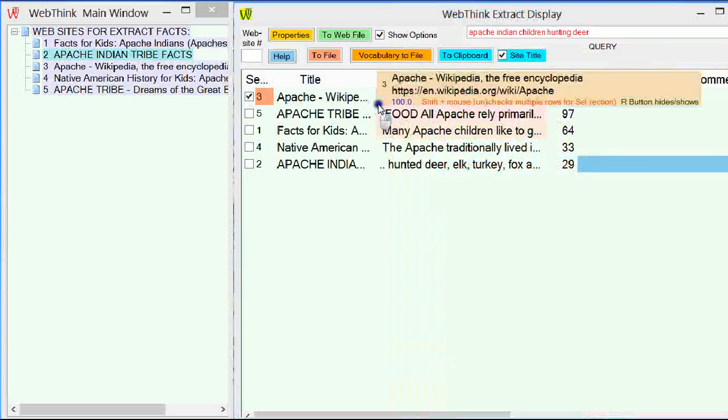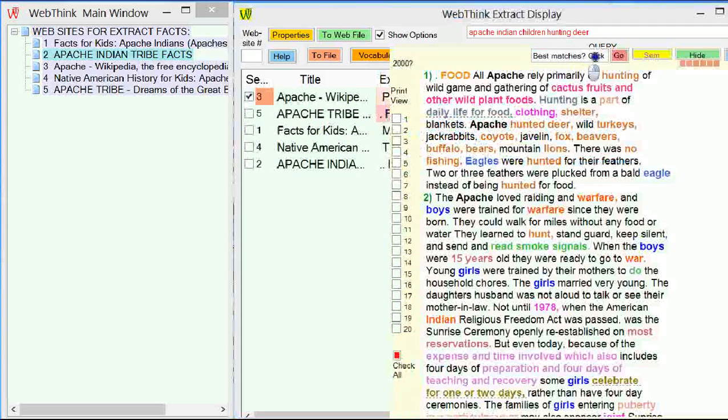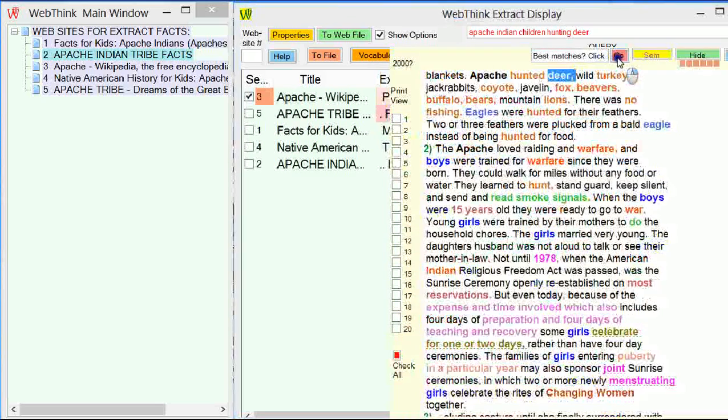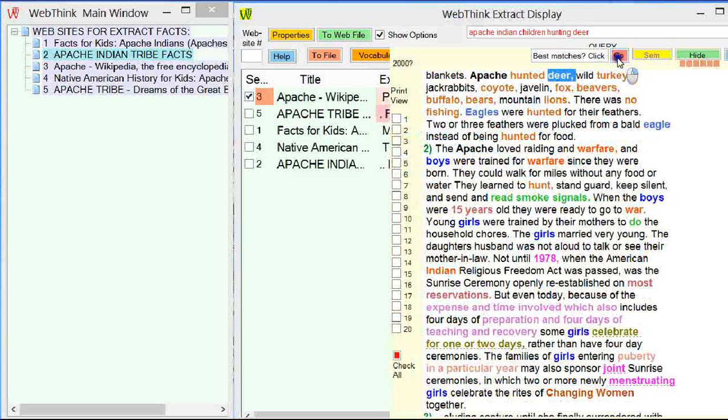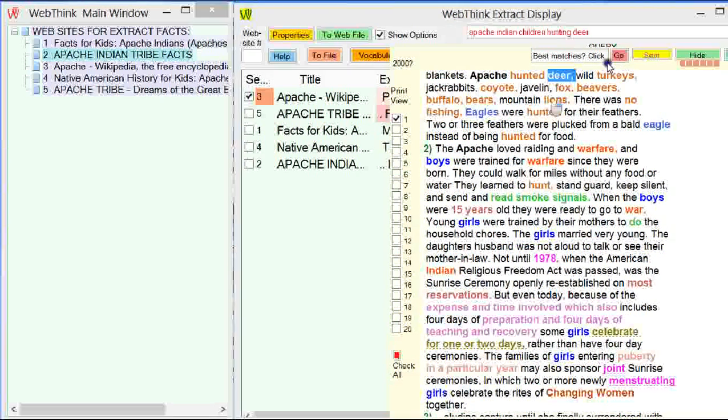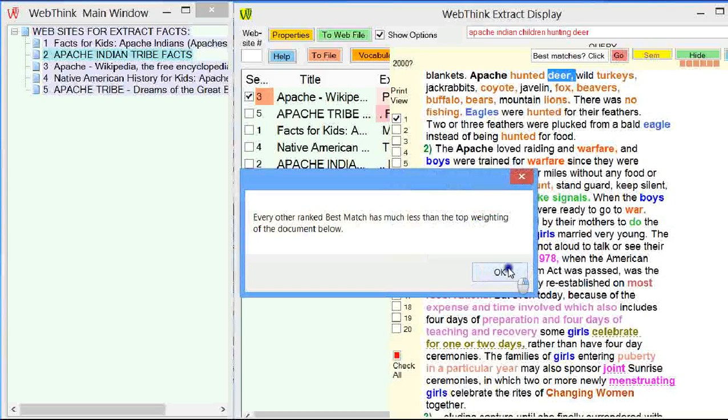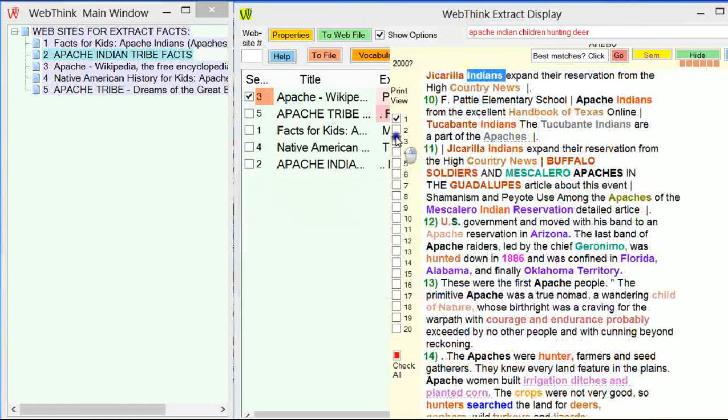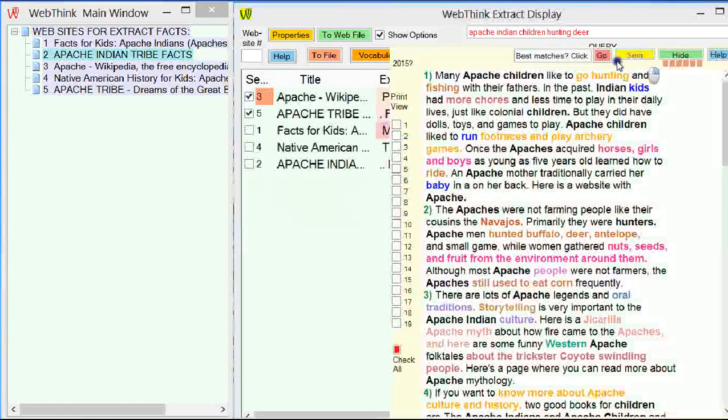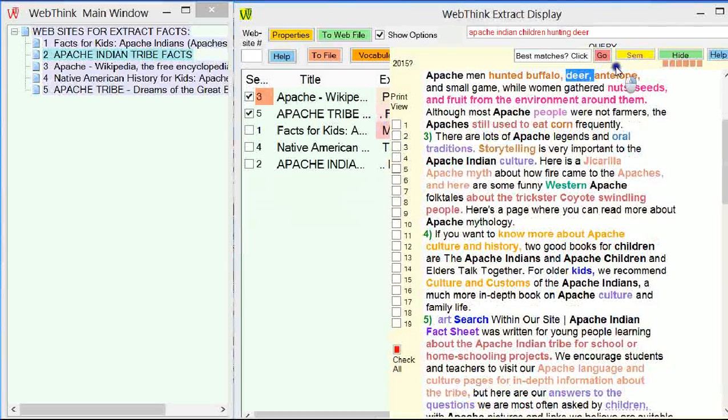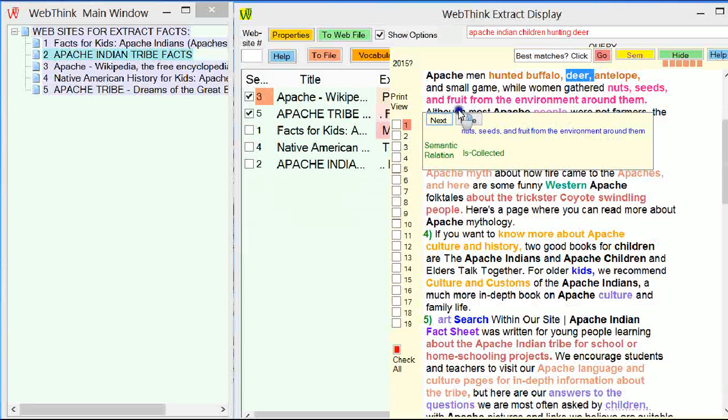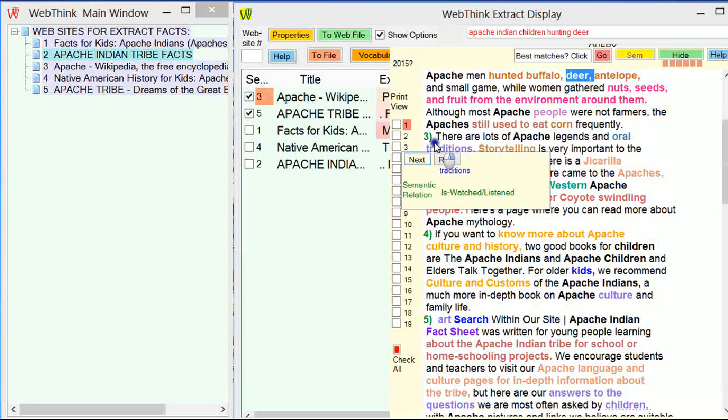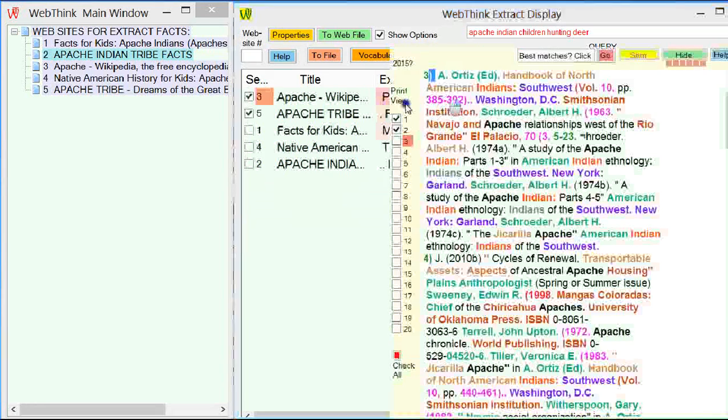What else have we got? That's not relevant at all. OK. I'll bring that two back that I had before. Let's go down to the next site. And we'll use the same tool as before to look for things. Apache hunted deer, wild turkeys. That's nice and relevant. That tells all the different things that they hunted. It says there's nothing more on this site. Go to the next one.